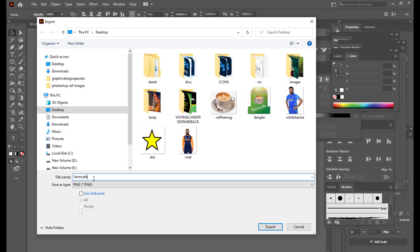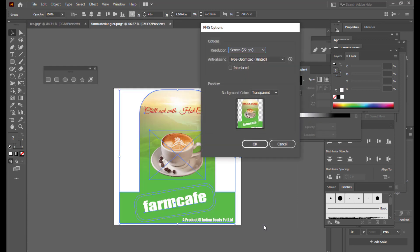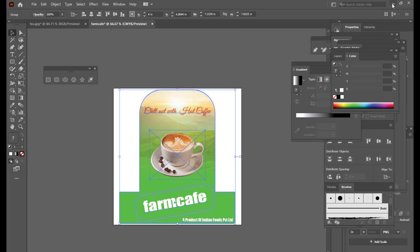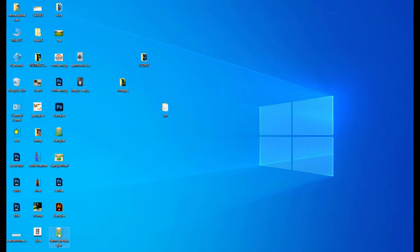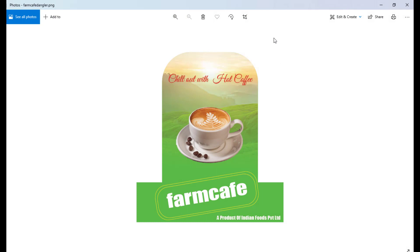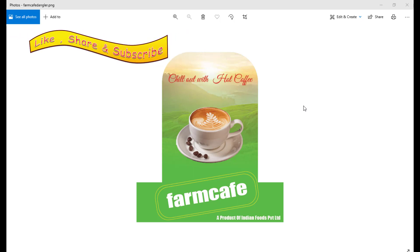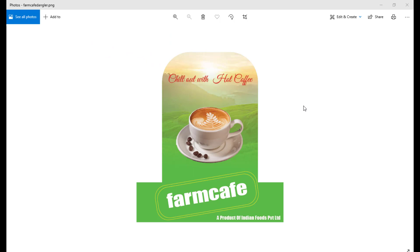We'll export it as a PNG file, selecting PNG from the drop-down list, name it 'Farm Cave Dangler', and click Export, then click OK. This is the dangler we've quickly completed — it's very simple, and we can see such danglers in many stores hanging from the ceiling. They come in many different sizes and shapes. I hope you liked this tutorial. If you're not yet subscribed, do subscribe, like, share, and if you have anything to say, do comment. See you again!